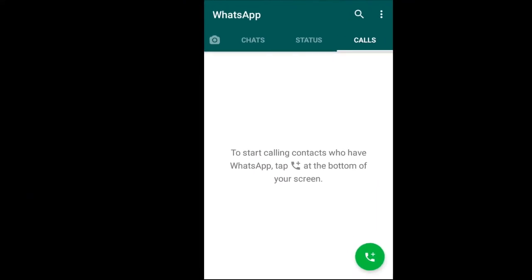I am using WhatsApp. Let's start. As you can see, I have opened my WhatsApp here. First of all, we will go to the settings.